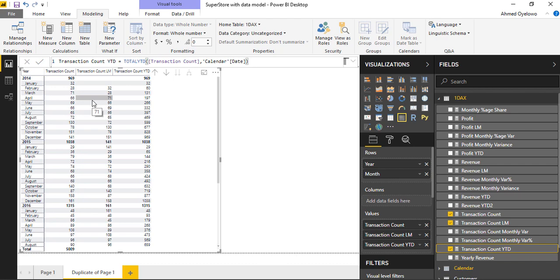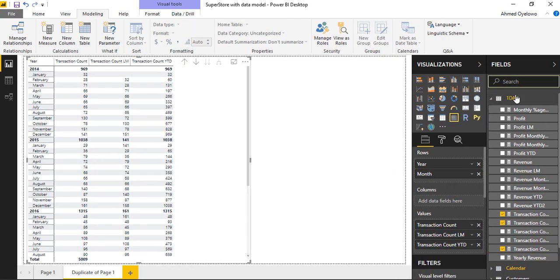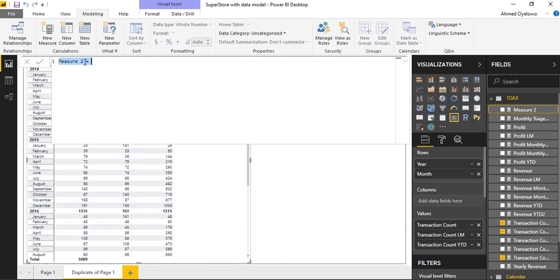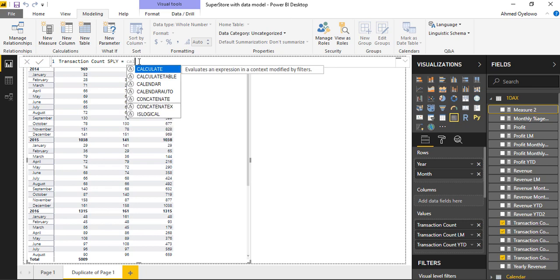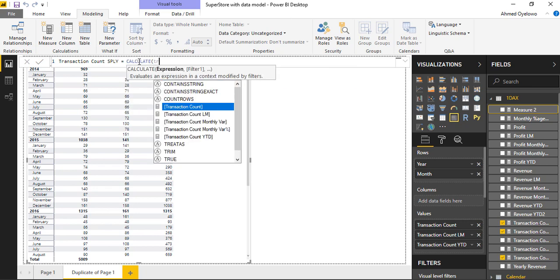We can use a visual that compares year-on-year within the same period. So I'm going to come over here to 1DAX, right-click, select new measure, and I'll start with transaction count same period last year. I'll call this Transaction Count SPLY, which is going to be equals to CALCULATE transaction count.